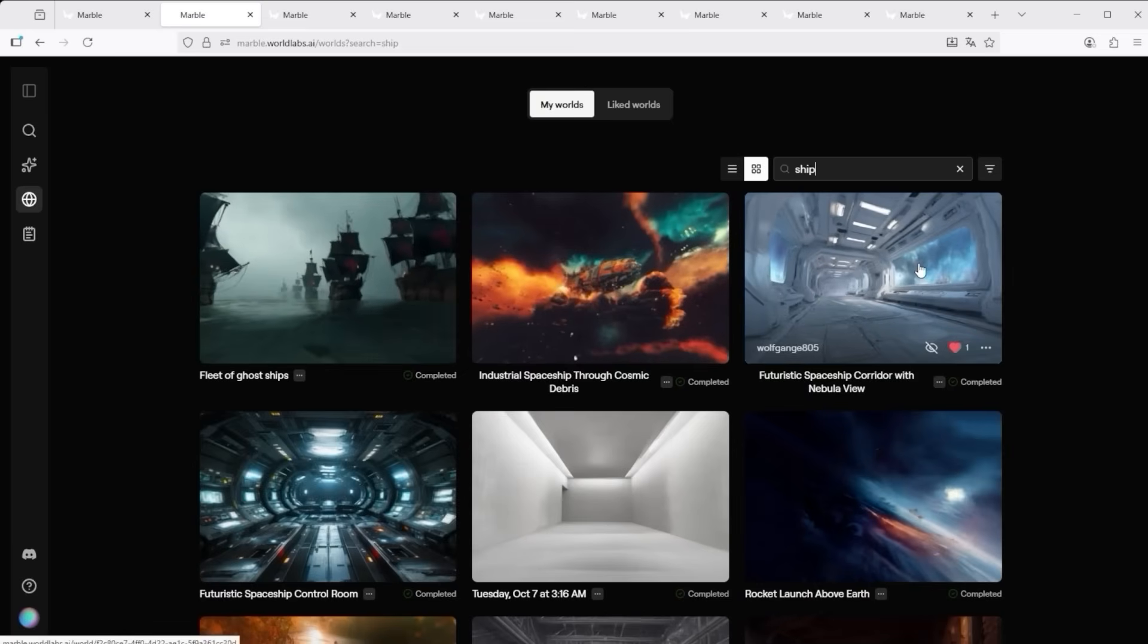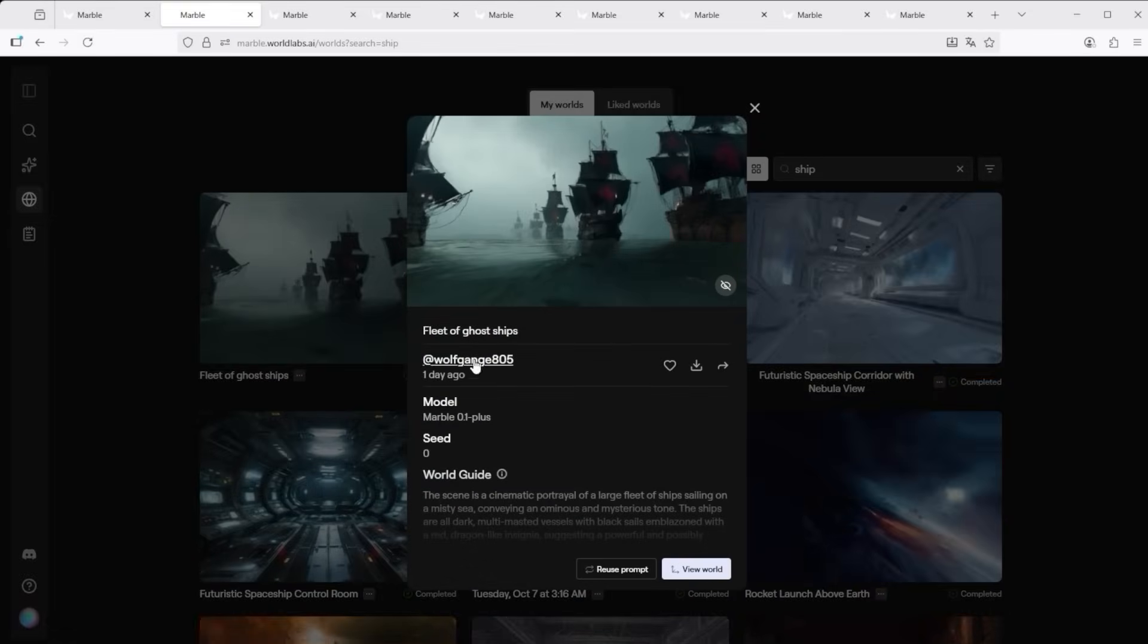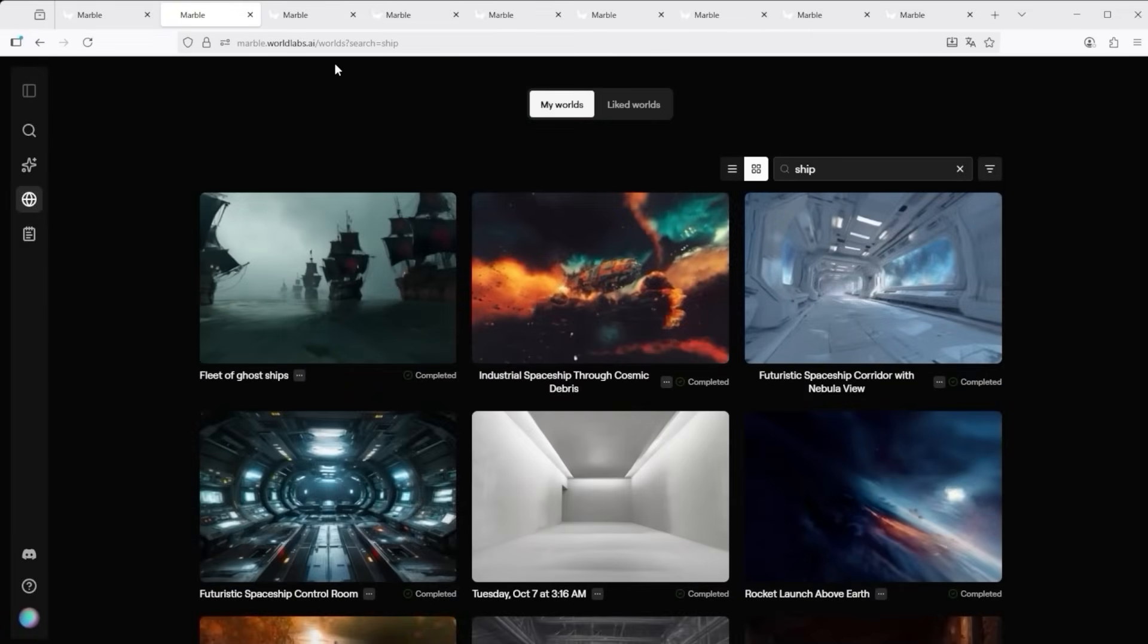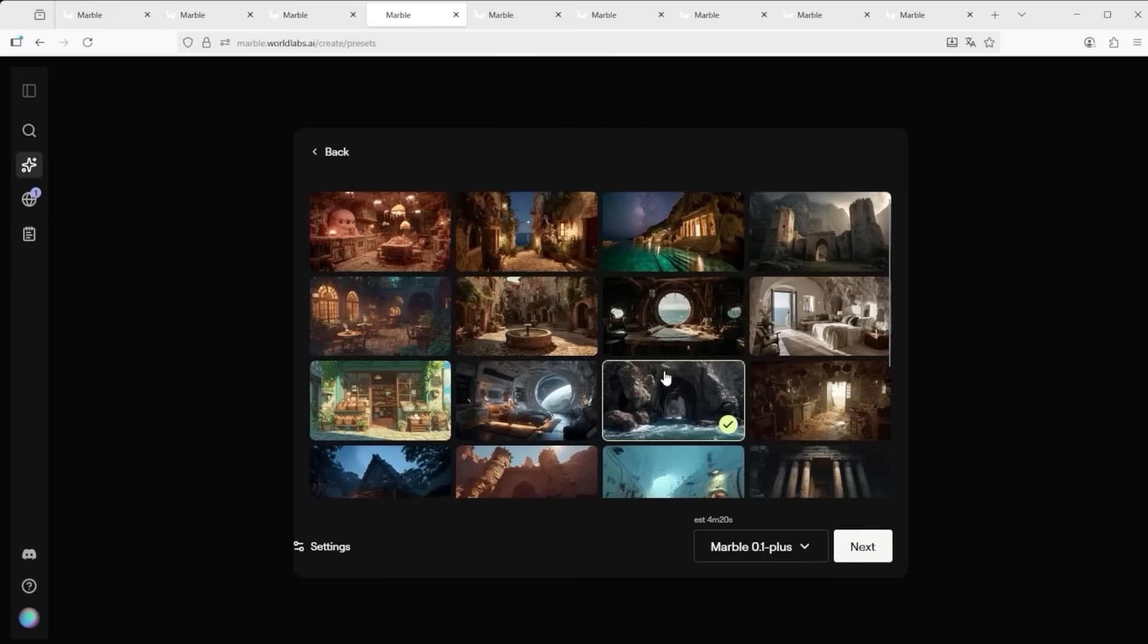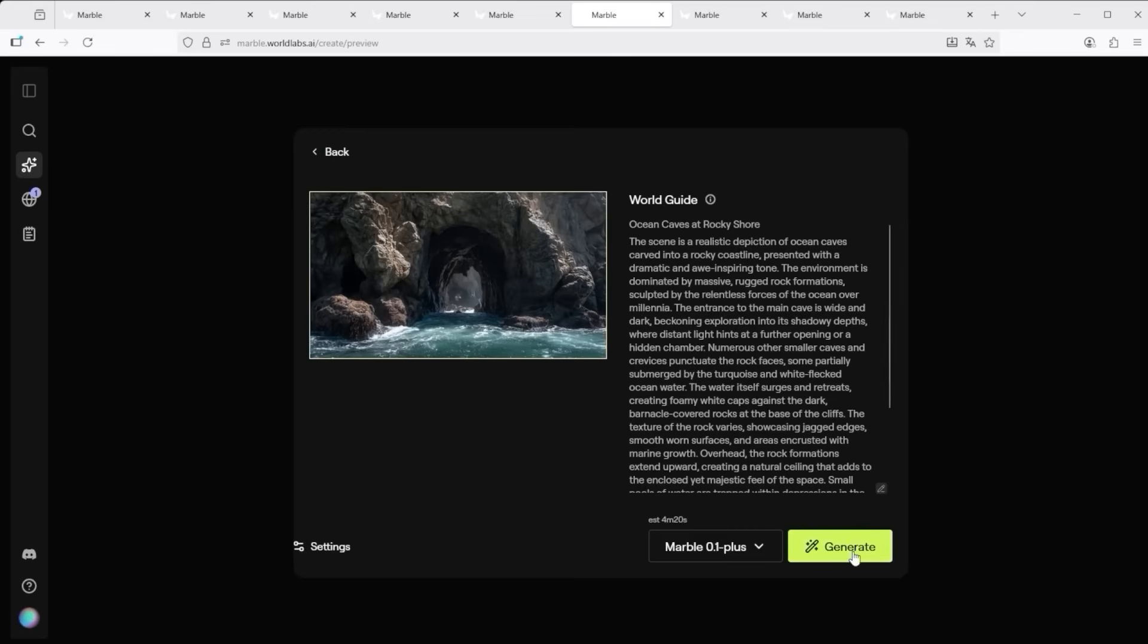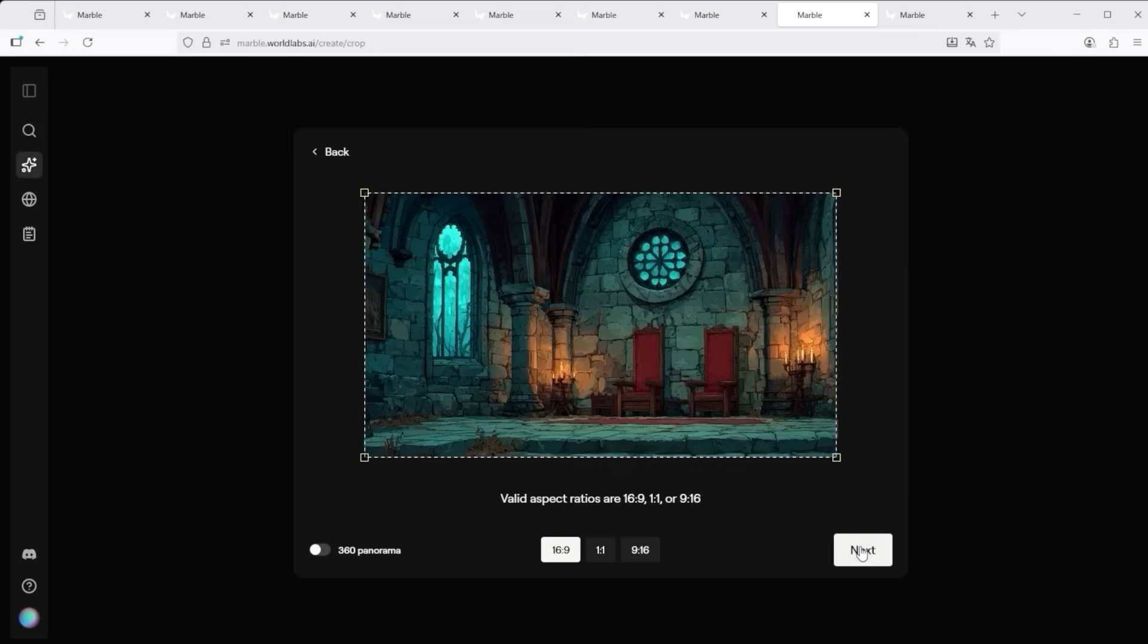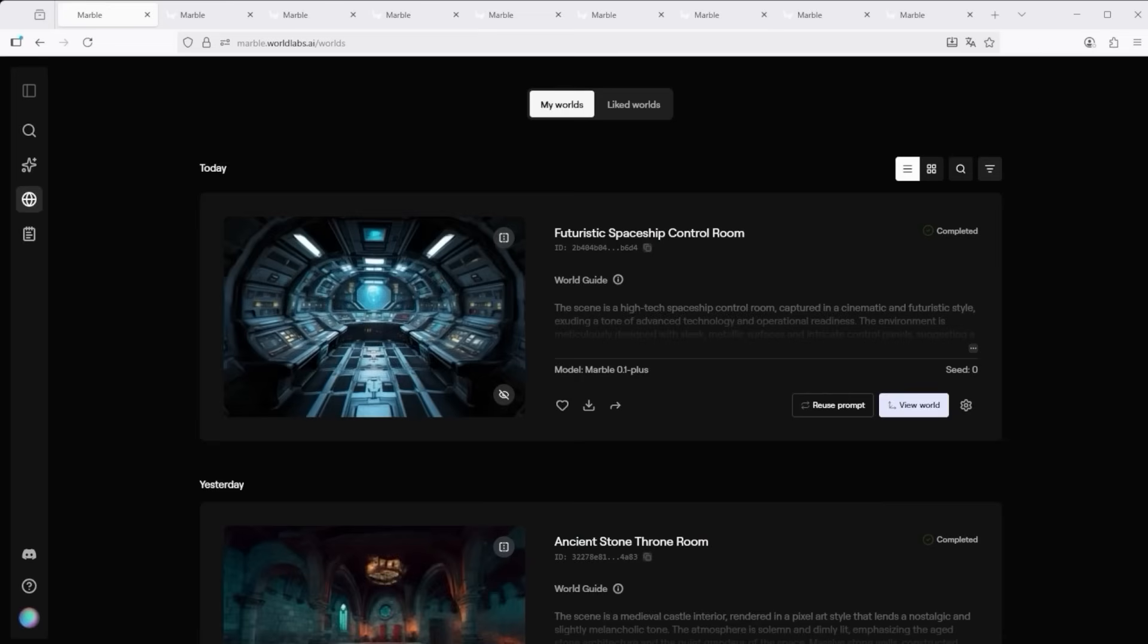This view shows core details, which model was used, the exact prompt and even options to reuse or tweak that prompt and of course there's a button to jump directly into the world. But before we step in let me quickly show you the other two ways to build a world, both of which are far simpler. We go back to Create, click Select from Presets on the right, choose this coastal scene, hit Next twice and then Generate. If you're uploading your own image make sure it fits the platform's requirements, drag and drop it into the input field, click Next and then Generate. So that was step two, the generation process. Now it's time to explore.